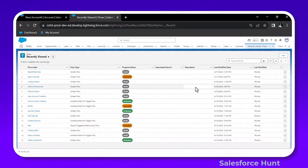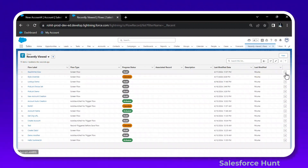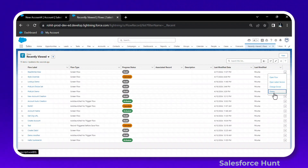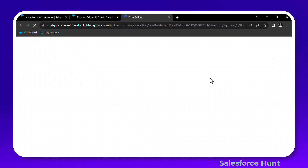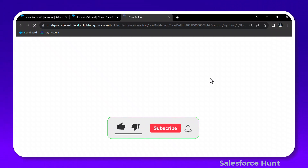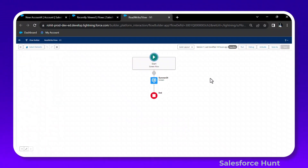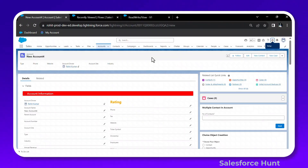You can activate, deactivate, or delete flows from this page. Options include Open Latest Version, Change Owner, Delete, and Open Flow. Clicking Open Flow takes you directly to the Flow Builder canvas where you can modify or debug the flow based on your needs.